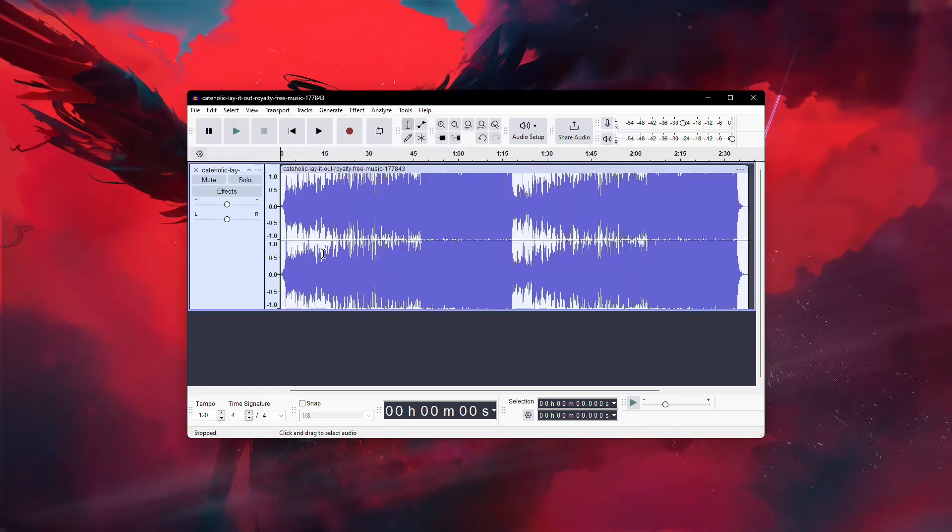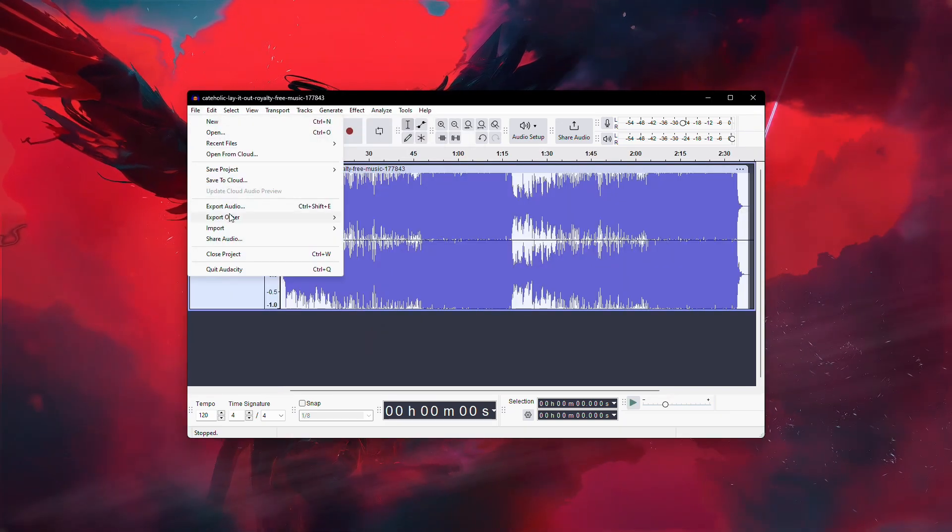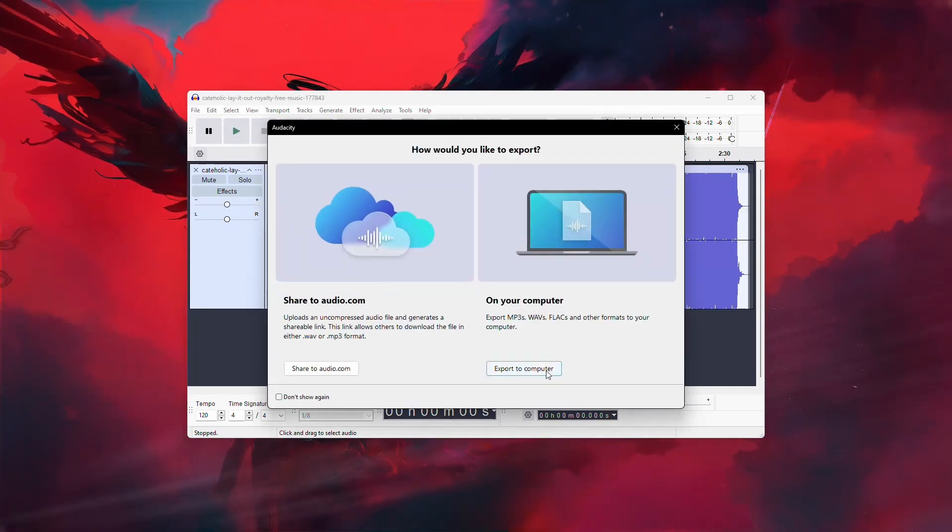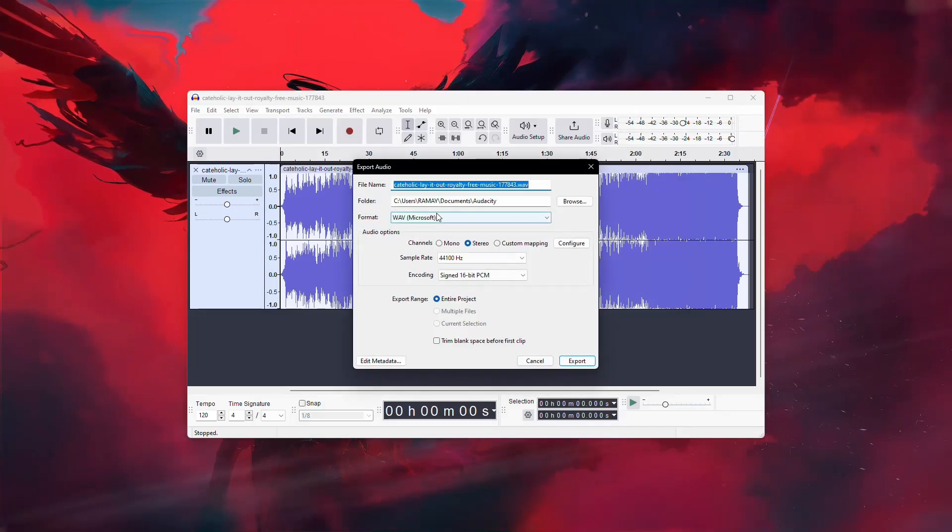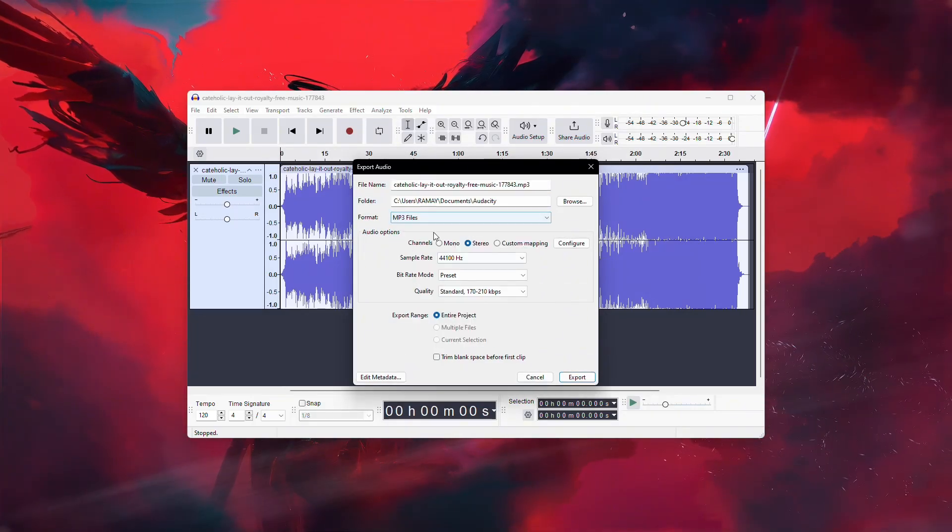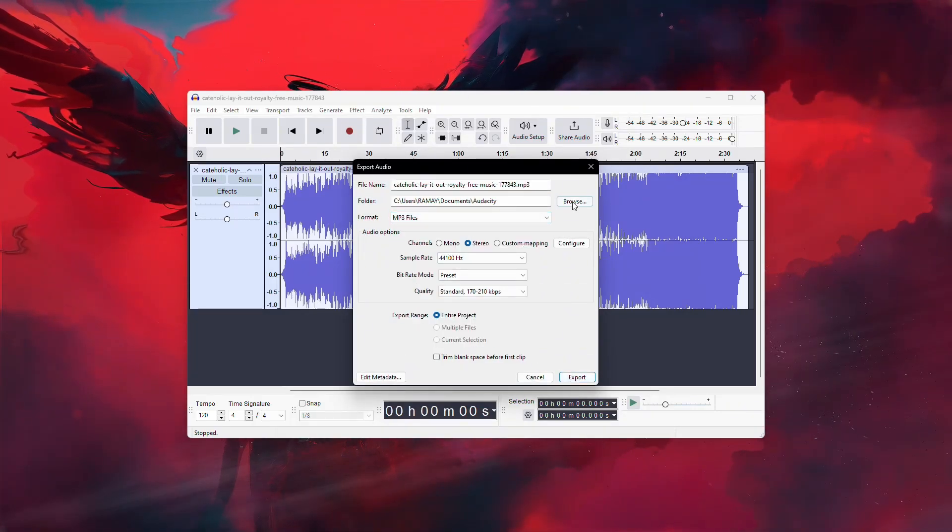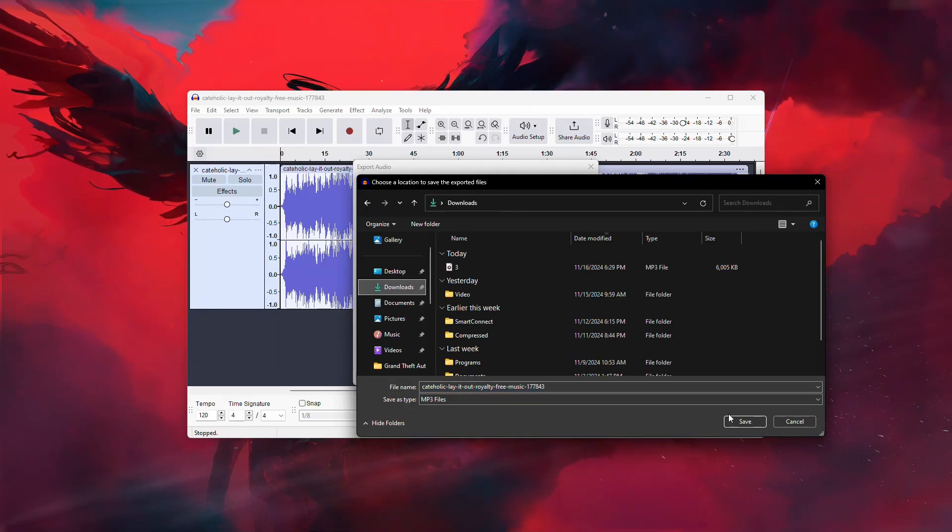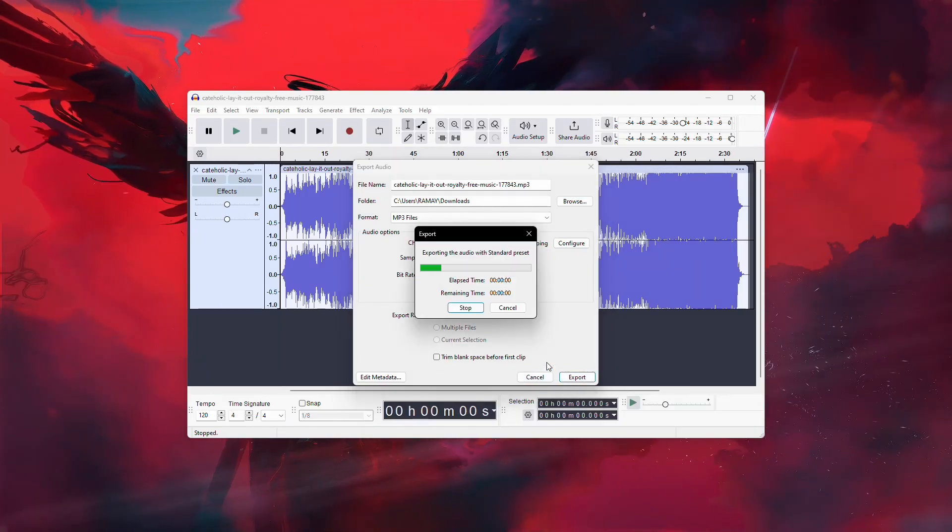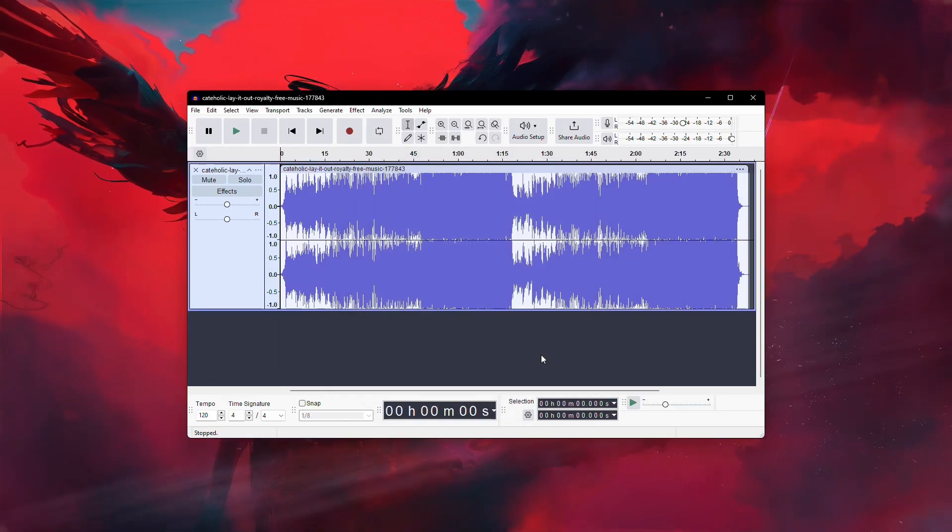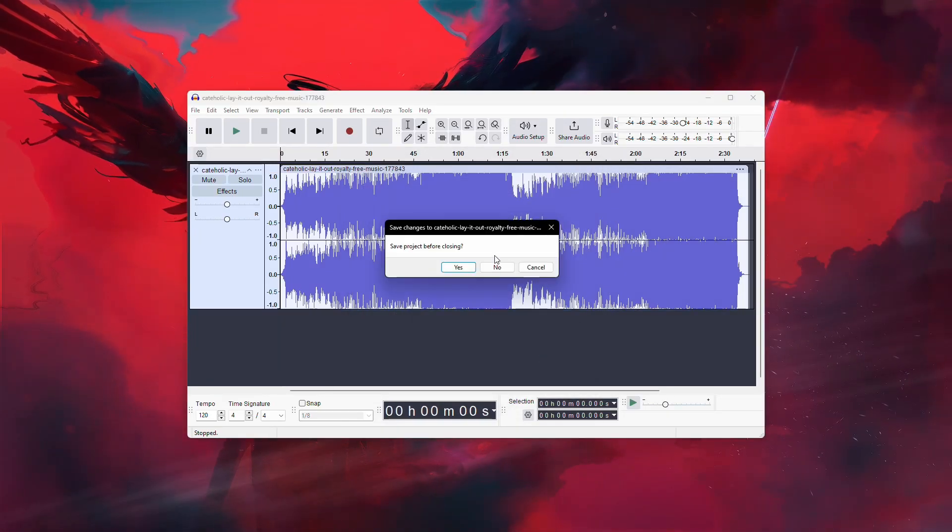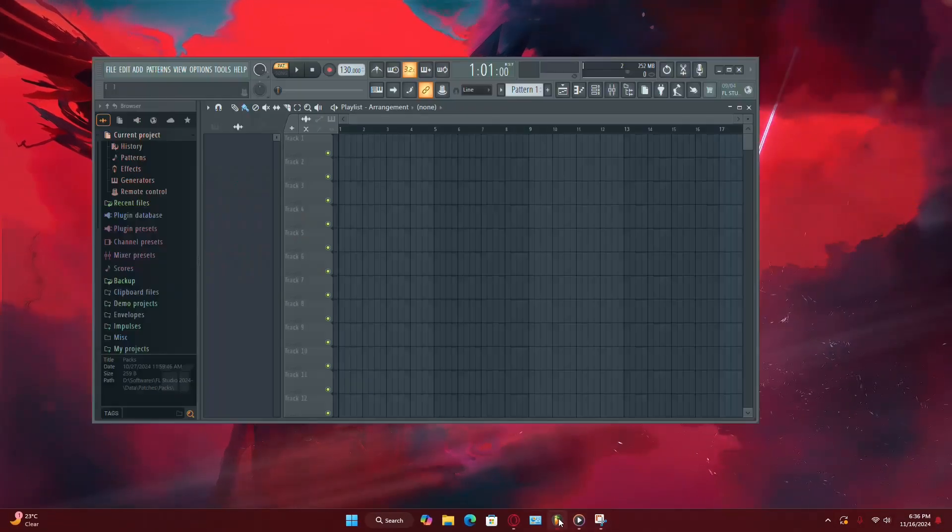To test this, take the original audio file and convert it into MP3 format using a trusted audio converter. Some reliable tools include Audacity, VLC Media Player, or professional-grade converters. Once you've reconverted the file, try dragging and dropping it into FL Studio again.